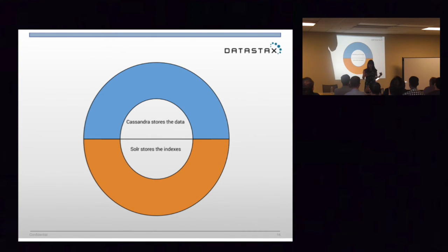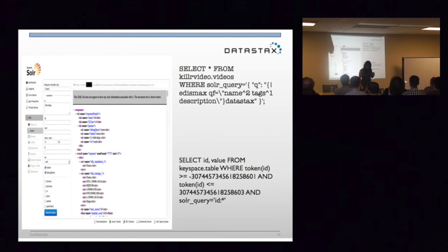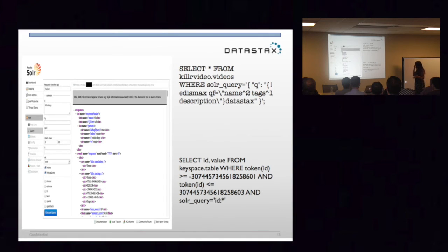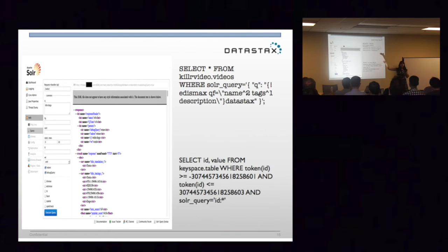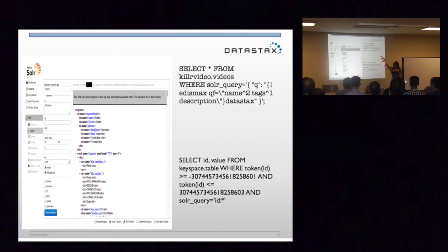So when a query hits a Solr node, it's going to go to the Lucene indexes, find out which documents are required, then go look those documents up in Cassandra. So you have two access mechanisms to access your data in your search node. You can go through the Solr API, or you can do it directly in what we call CQL — Cassandra Query Language. CQL looks vaguely like SQL. You can actually embed your Solr query directly into your CQL. Very simple access mechanism.